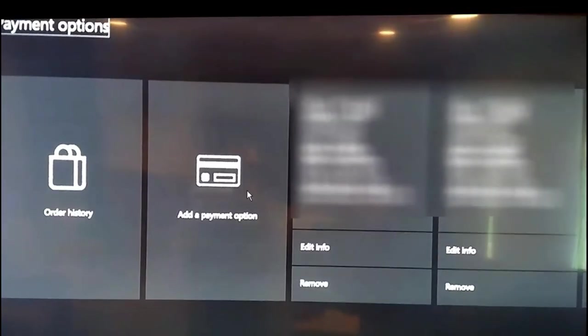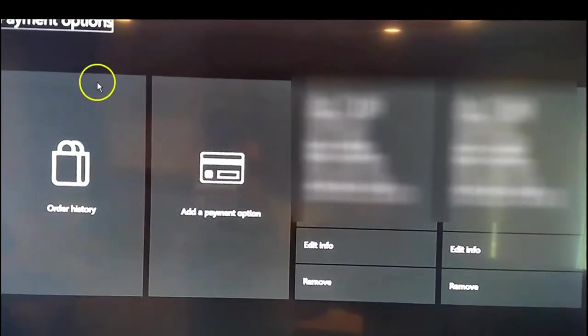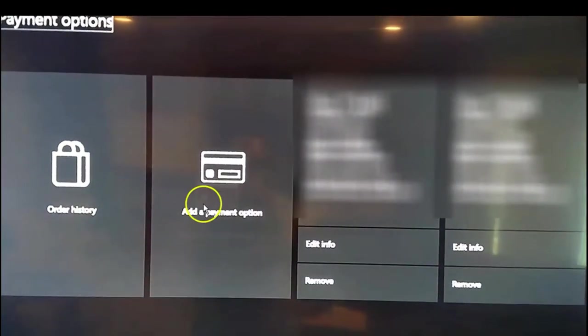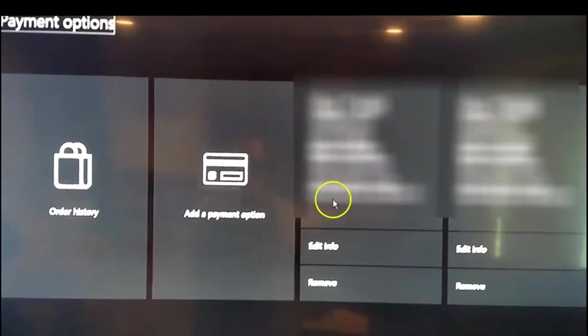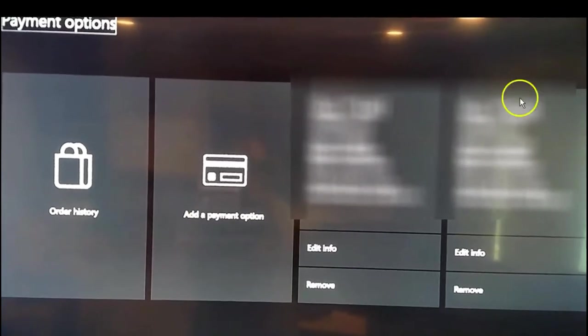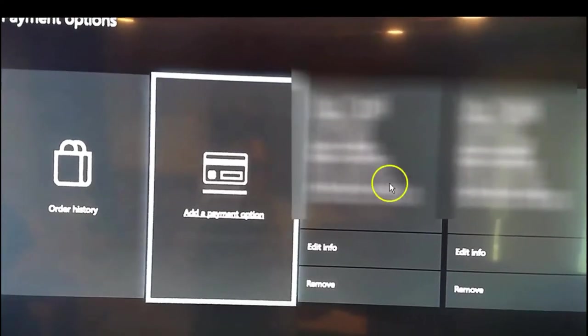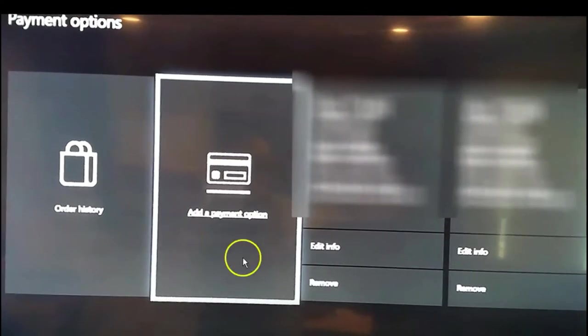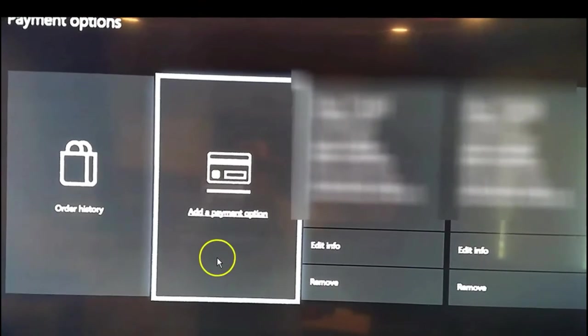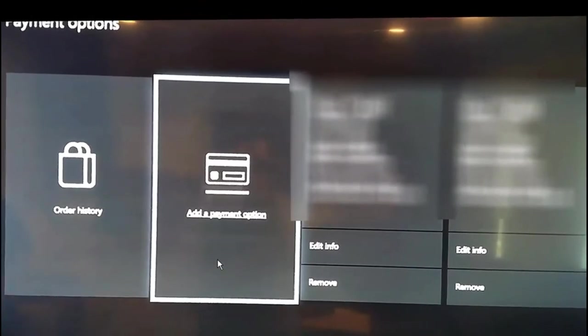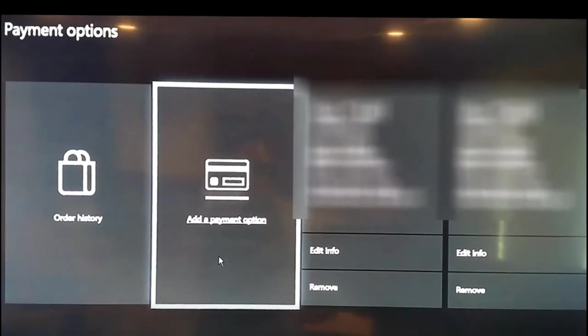And now once we're into our payment option, you have a couple options here. Your cards will show up right here on the top. You'll see them. And then you have add payment option, but first we're going to go look at one of the cards.